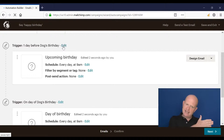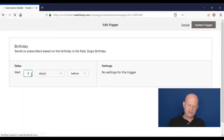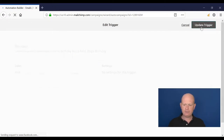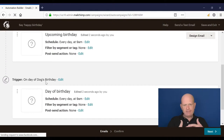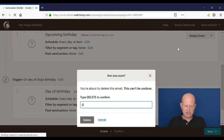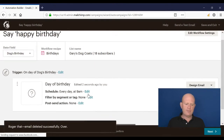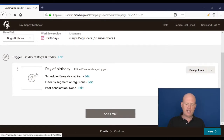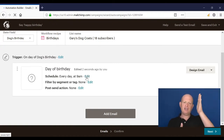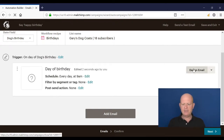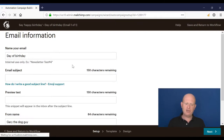I can change the trigger — for example, to 10 days before. I click 'Edit', change the value, and click 'Update Trigger'. Now 10 days before the dog's birthday, send this email. For this example, I'll only send on the birthday itself, so I'll delete the other email. My entire birthday recipe is: on the birthday at 9 o'clock in the morning, send this email. Every day, Mailchimp will check whose birthday it is and send that email.